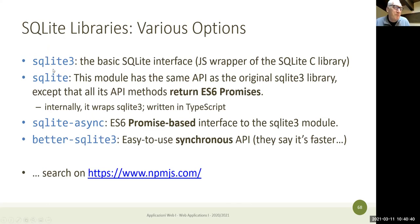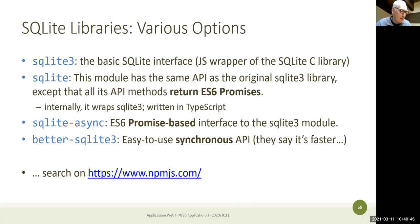All these variants basically rely on sqlite3 with extensions. You may choose based on your preferred programming style.